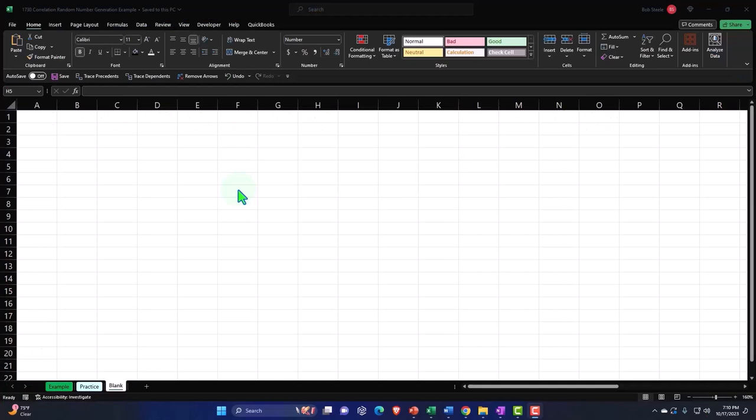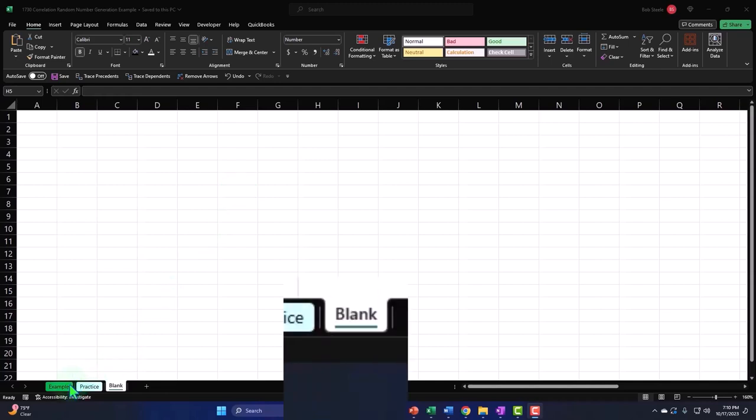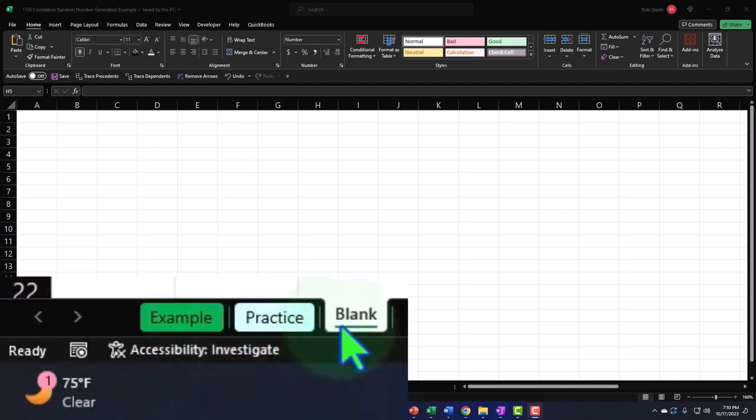Here we are in Excel. If you don't have access to this workbook, that's okay because we'll basically build this from a blank worksheet. But if you do have access, there's three tabs down below: Example, practice, blank.